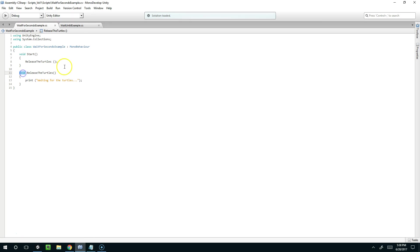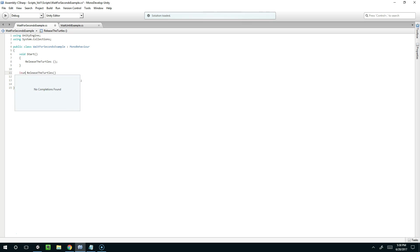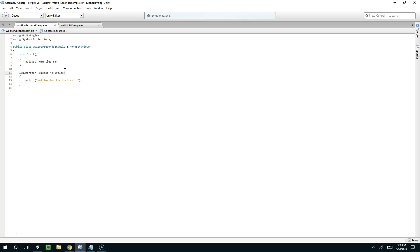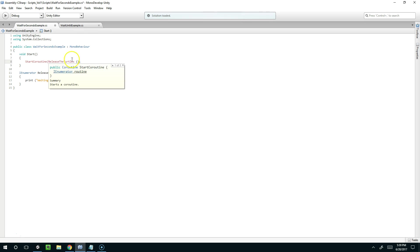Now to make this coroutine we need to return a type IEnumerator. Like that. And then we're going to call it using start coroutine. Hopefully I spelled that right. Coroutine, yeah that looks good.